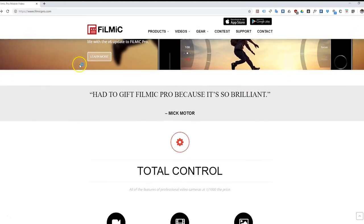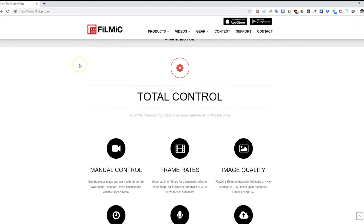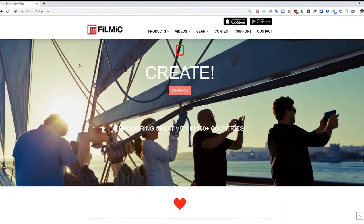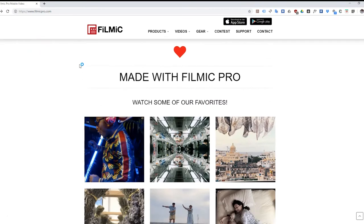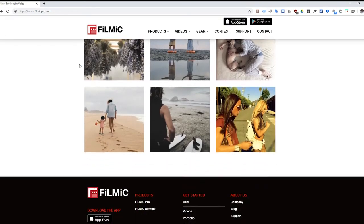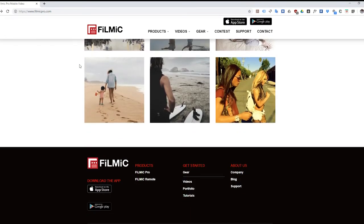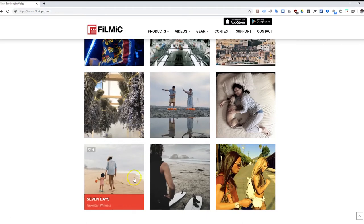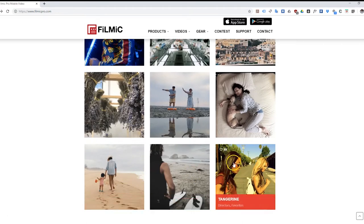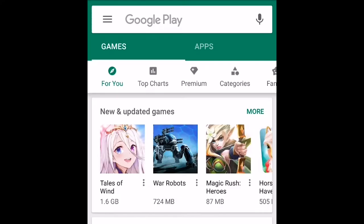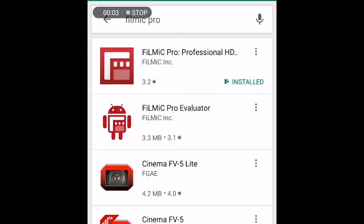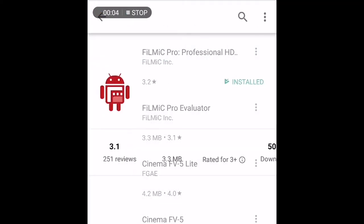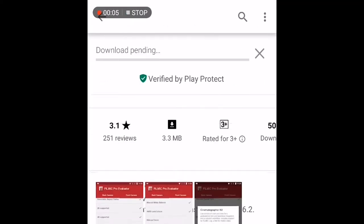Filmic Pro is an awesome app that enables you to manually adjust the camera settings on your phone for best results. The app is available to both iOS and Android devices for a reasonable fee. The only thing to know is that the app doesn't support every Android device, so you should first download the Filmic Pro evaluator app on the Play Store to see if your phone meets their minimum requirements.